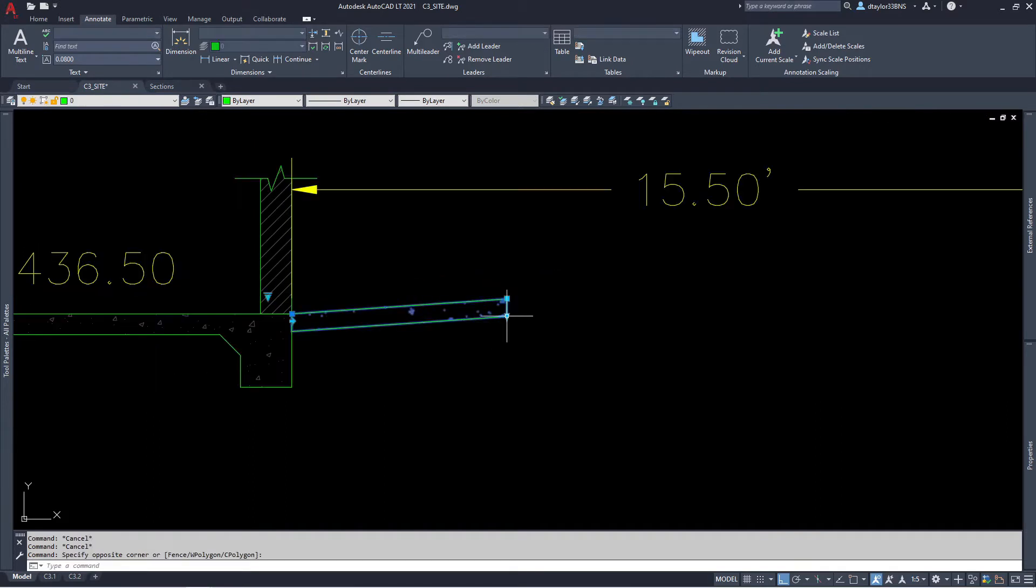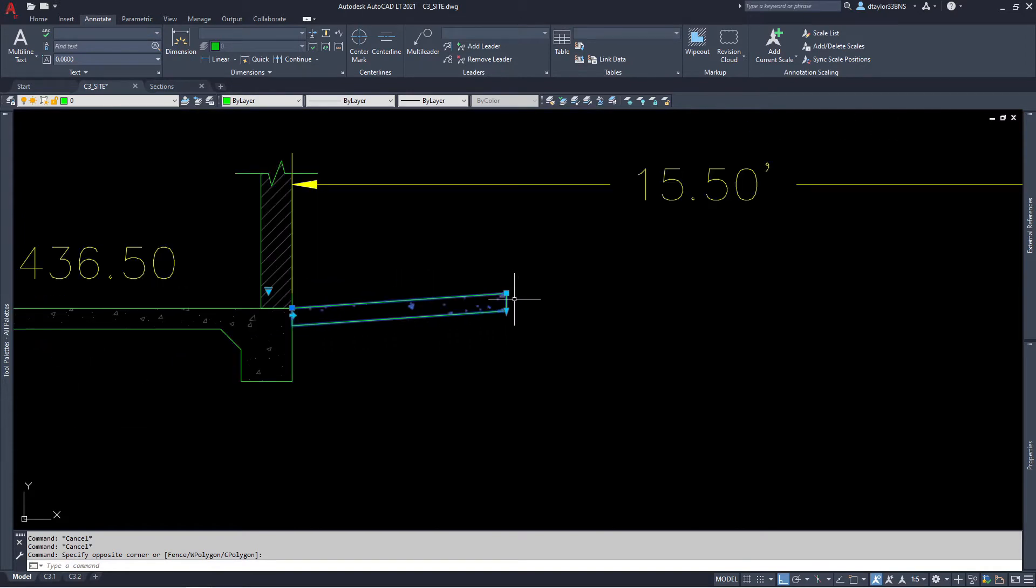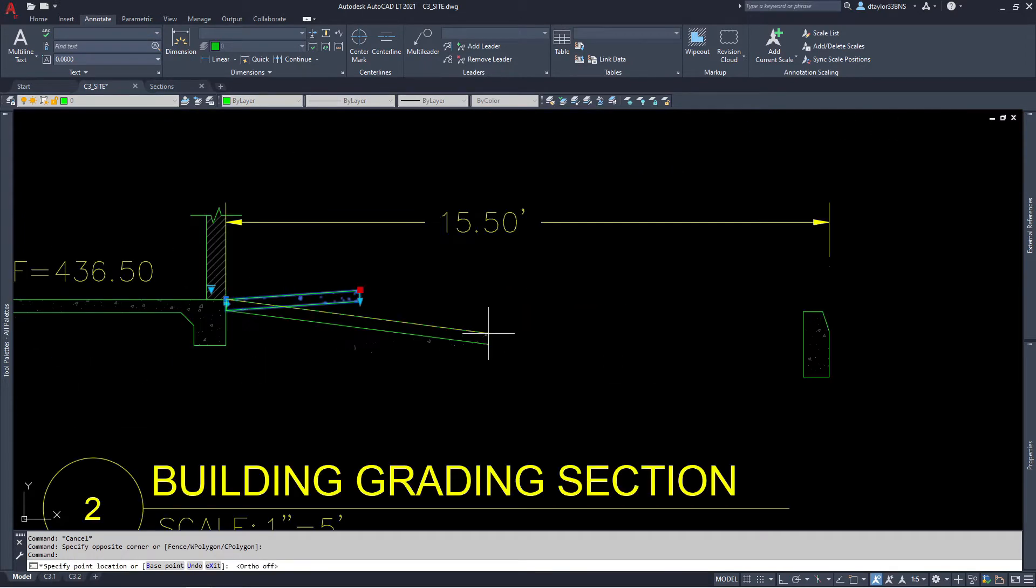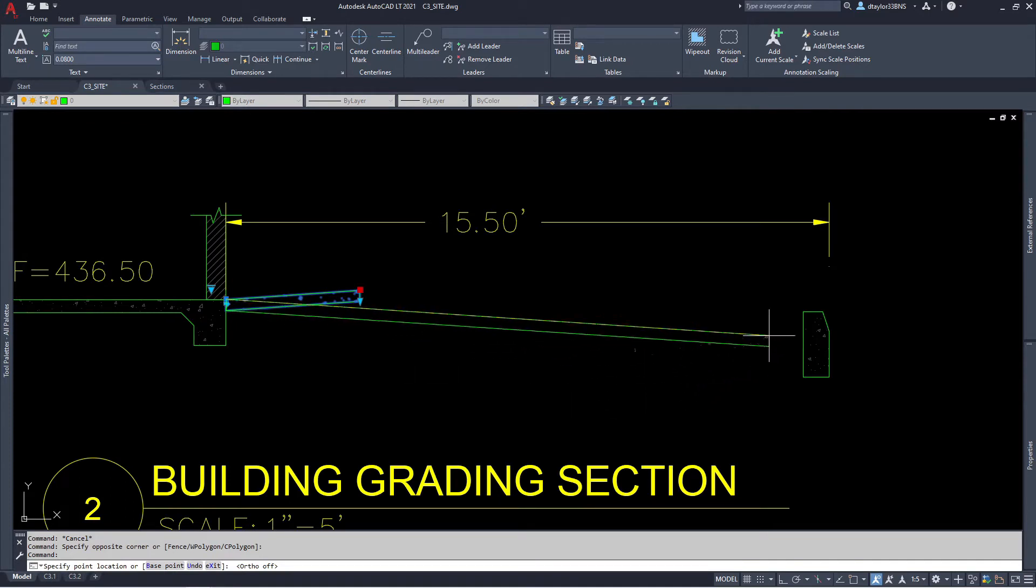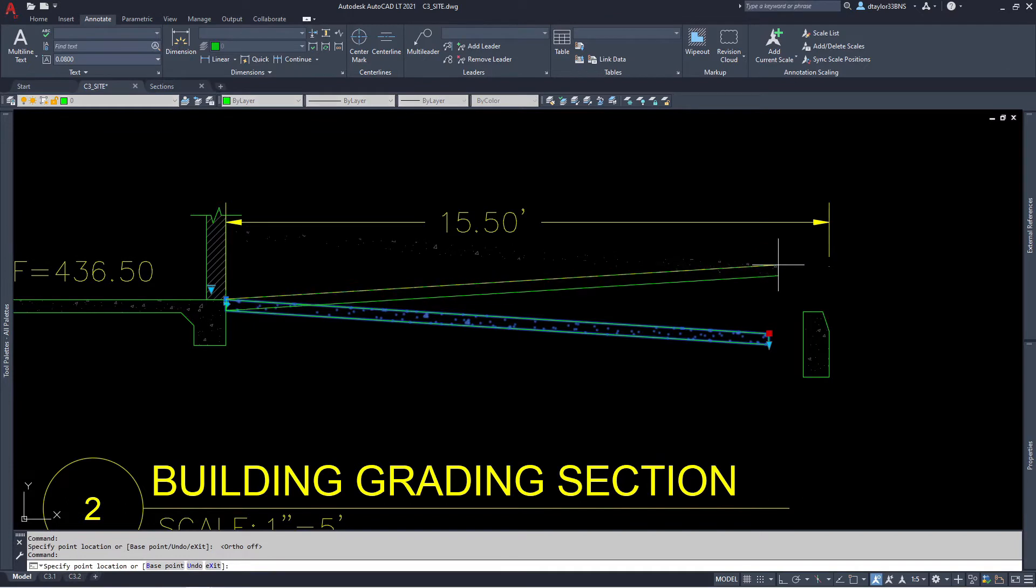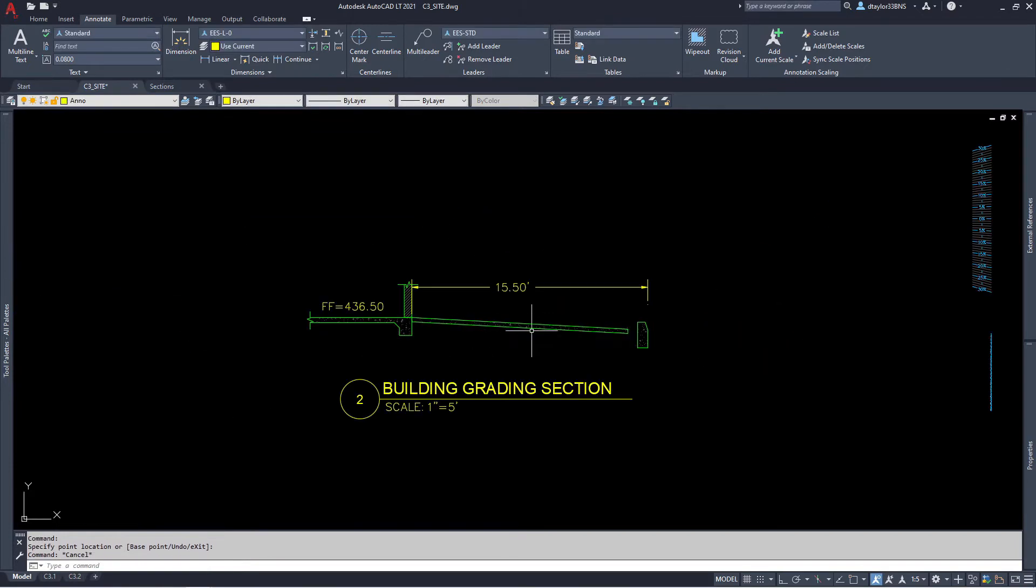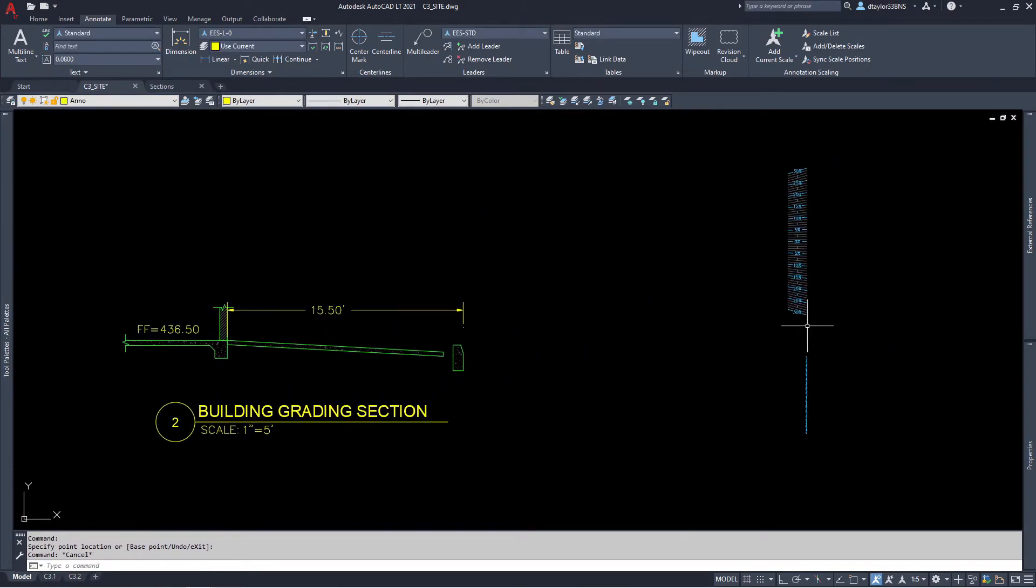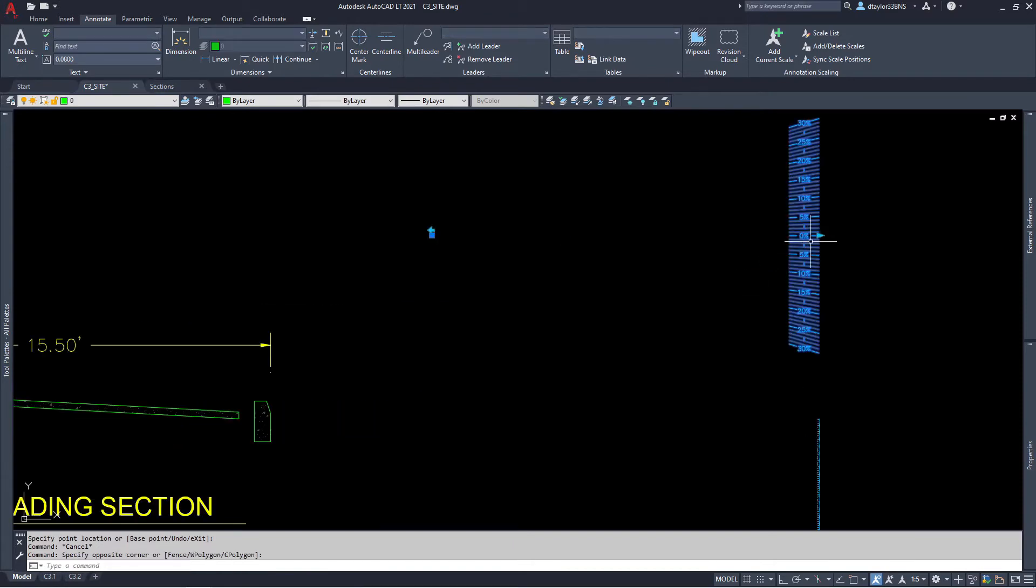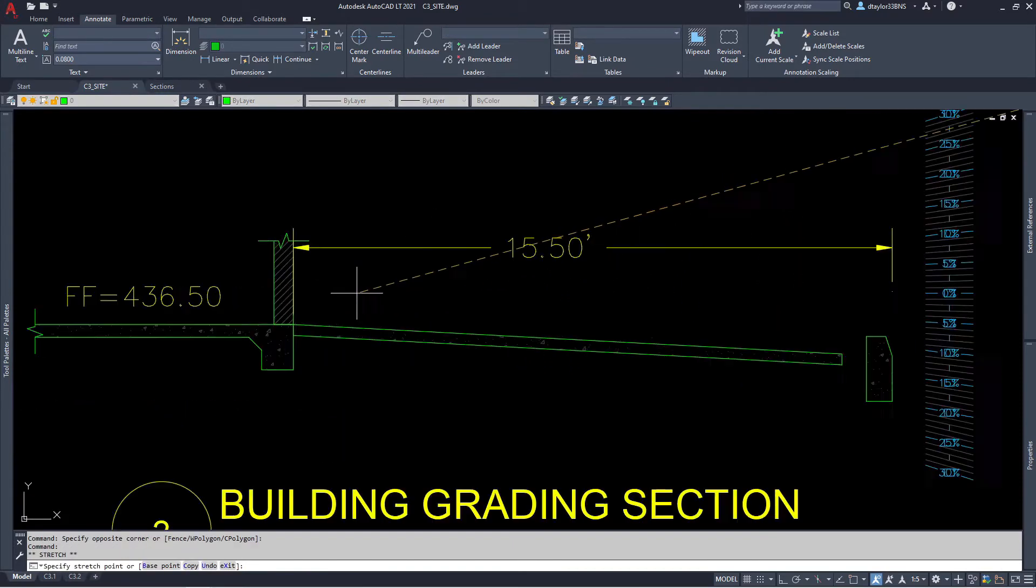So now I want to move the end of this concrete sidewalk. I select the block and go ahead and select this move grip. You can see we can move this block and adjust it to whatever our needs are. You can change the length and the slope very quickly and easily. I actually want to set this concrete to one and a half percent.